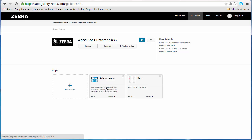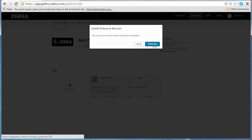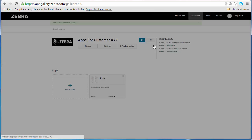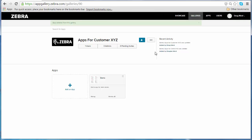So the next time they log into App Gallery on their phone, they'll see that both Enterprise Browser and the demo app are available. Let's say now that they don't actually need Enterprise Browser. I don't really want to share that with them anymore. I can easily click on the trashcan icon and remove Enterprise Browser from the gallery. Now you can see I'm only sharing the demo app with my user.